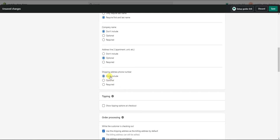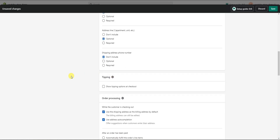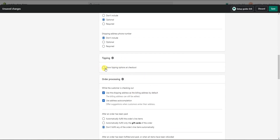The next option is Tipping, which allows customers to tip you at checkout. If you enable this, customers can choose a percentage of their order or a custom amount to tip the store. This isn't super common, but you could split test it — it may be more relevant for certain products or stores than others.